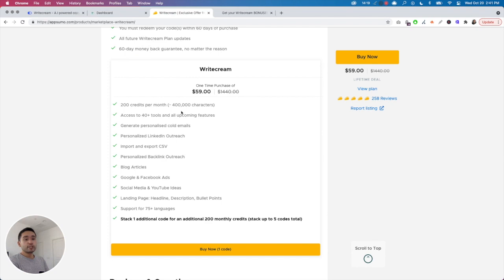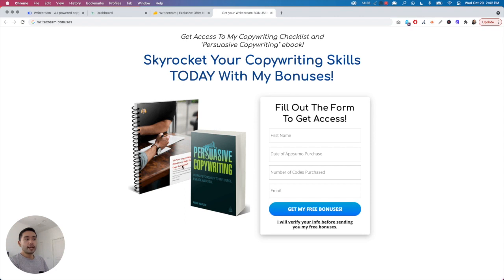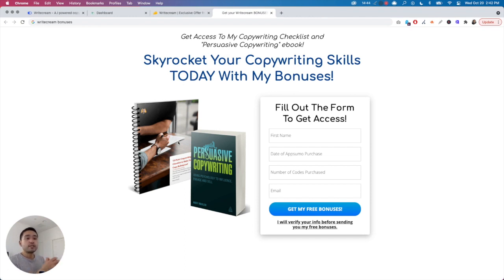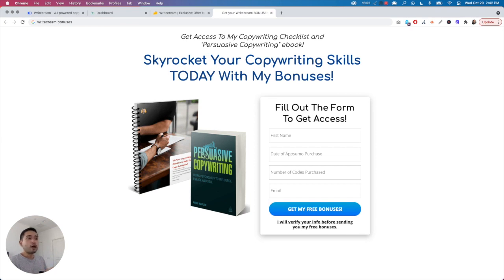If you do purchase through my affiliate link, I want to say thank you and offer you an exclusive bonus. I have two bonuses I want to gift to all of my people who purchased through my affiliate link. The first one is the 13-point copywriting checklist to make your copy bulletproof. I compiled a list of things that you need to check off to make sure that your copy is compelling, that it makes sense, and that it actually sells whatever it is you're writing about. It's a good pointer to refer back to as you write your copy. The second bonus is an ebook called 'Persuasive Copywriting: Using Psychology to Influence, Engage, and Sell.'